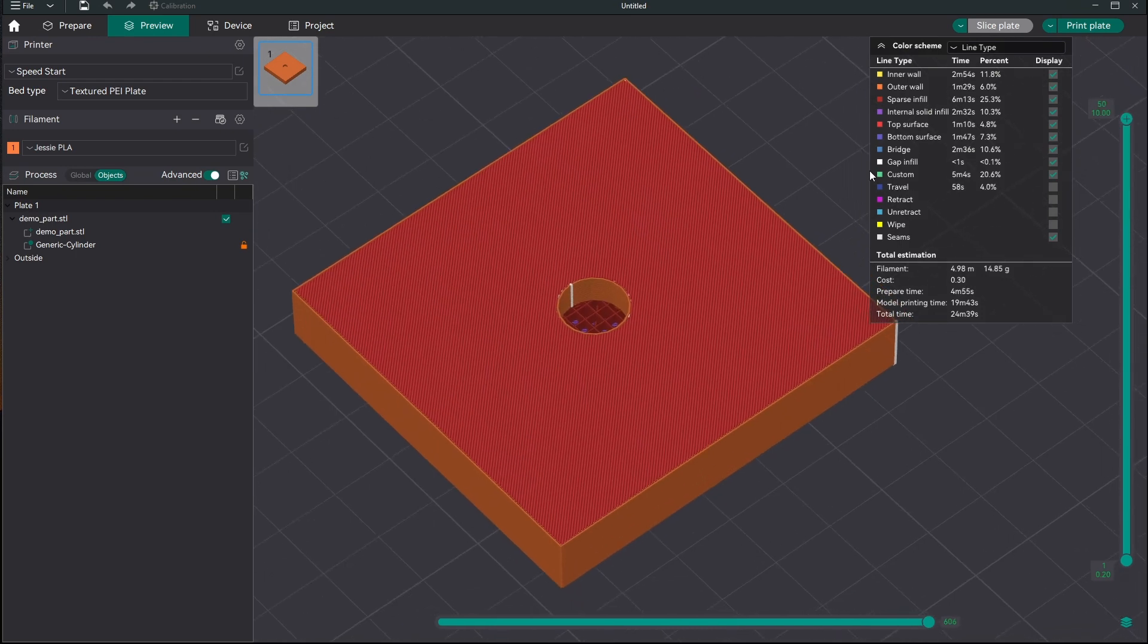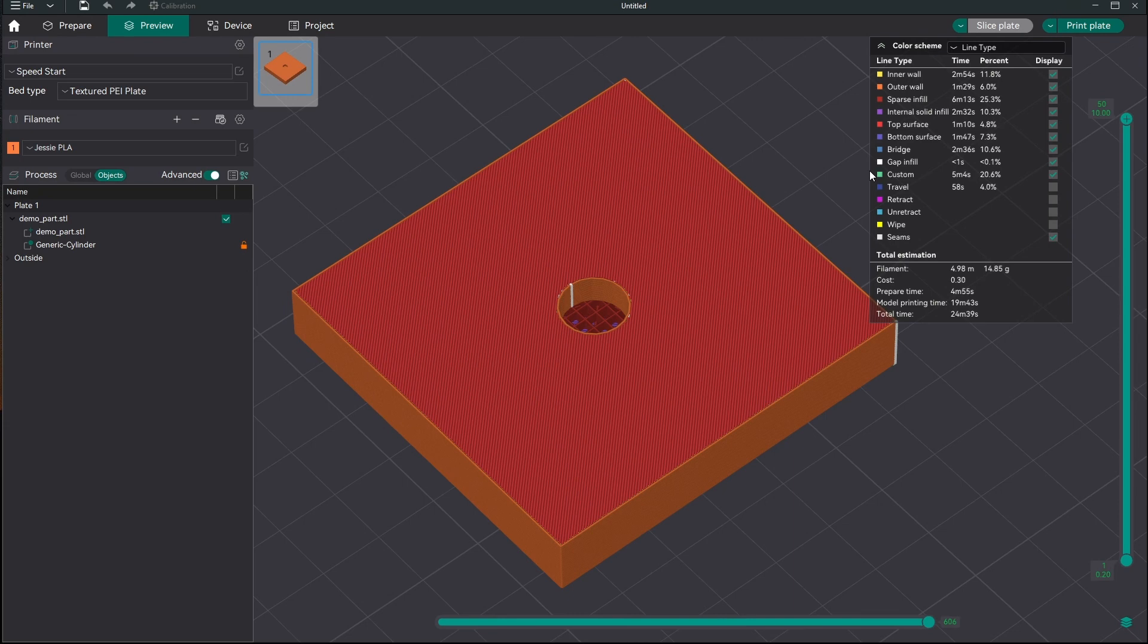So now we've seen two different ways that this can be done in four different slicers. The height range modifiers work in PrusaSlicer and Super Slicer. And the object modifier that we just used here works in PrusaSlicer, Super Slicer, Bamboo Studio, and Orca Slicer.